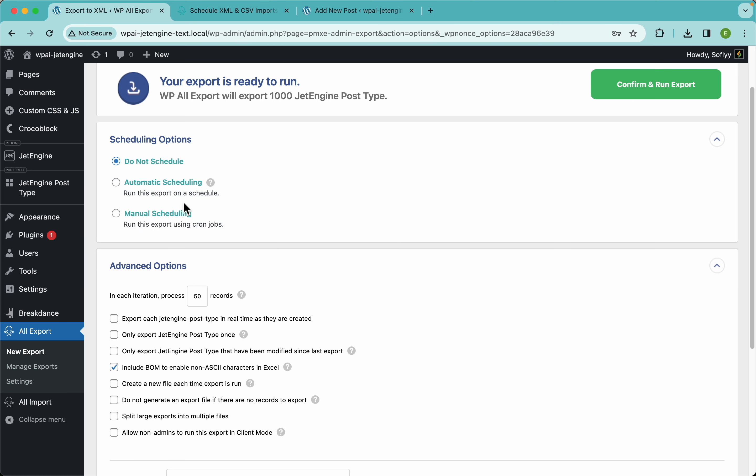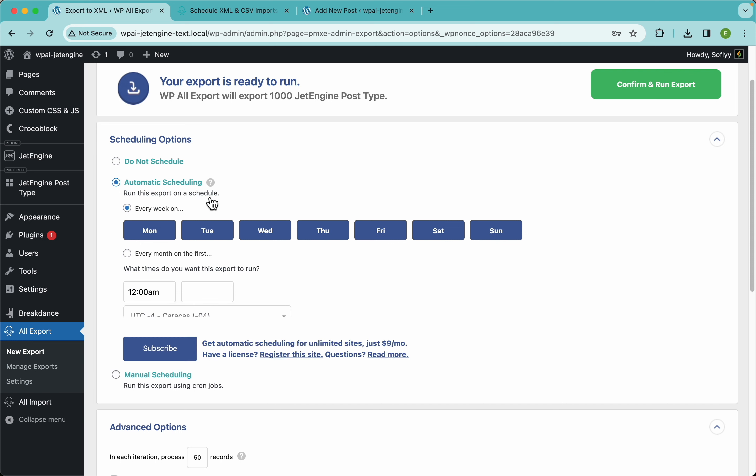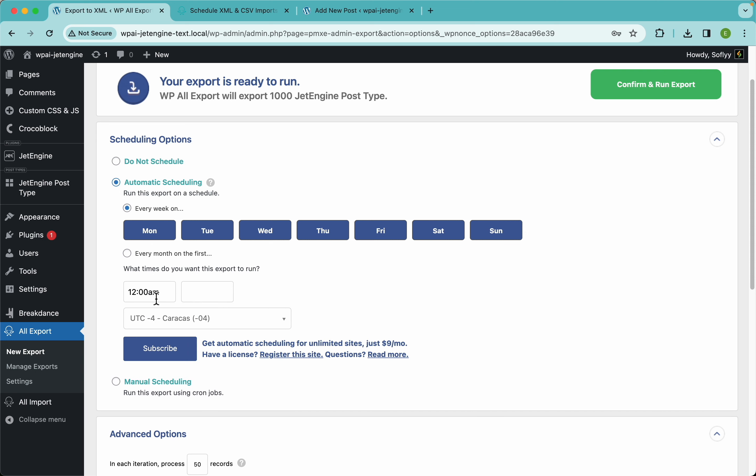For example, you could use the automatic scheduling or cron jobs to run this every single day at 12 AM and have Zapier email you a copy of the file, and then I don't know, send your file to Google Drive or whatever. Just be sure to check that out.